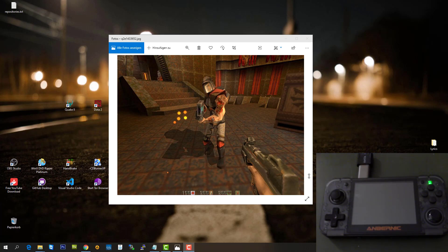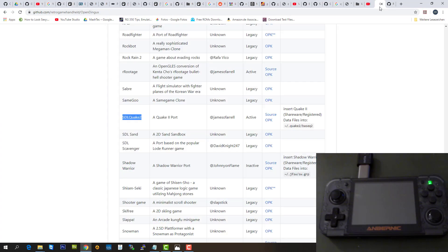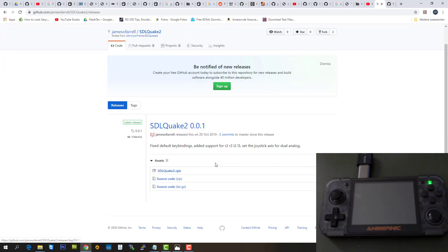I put the links into the description and let's start downloading the OPK file for the RG350. Just follow my link and you will end up on a page on Github. There you should find SDLQuake 2. Just download the OPK file. If you click on it, you will find the OPK file right there. So let's download it. It's going to take some time.